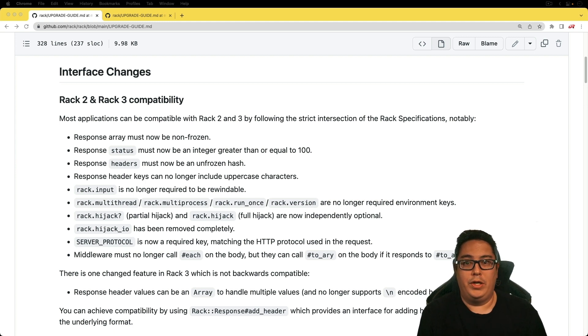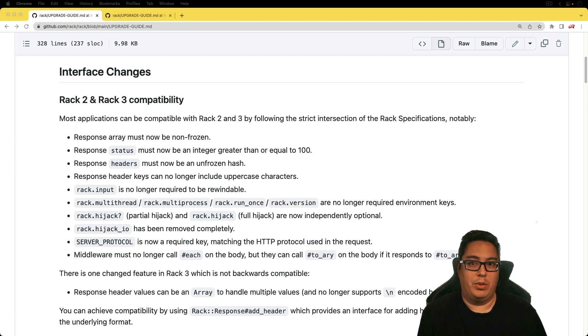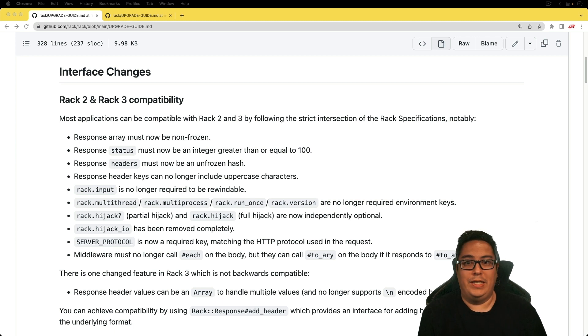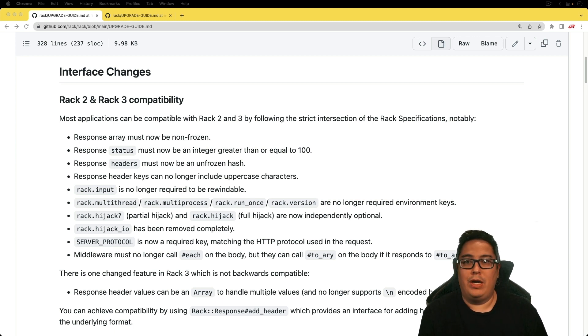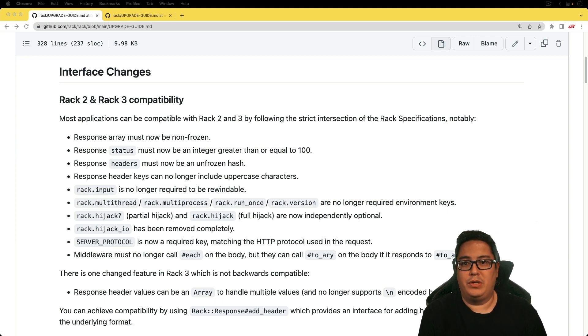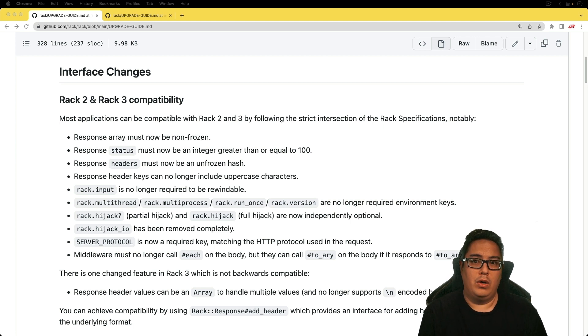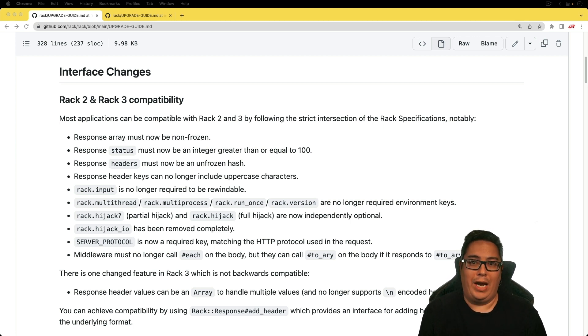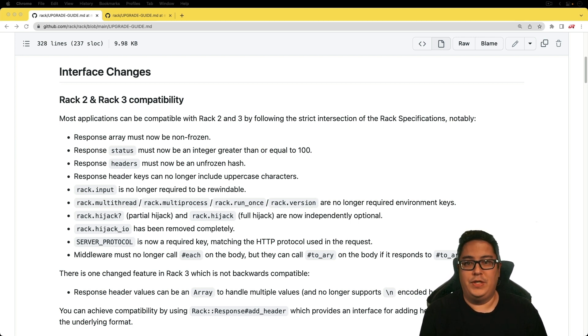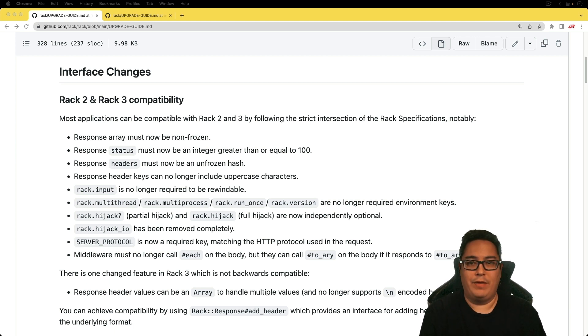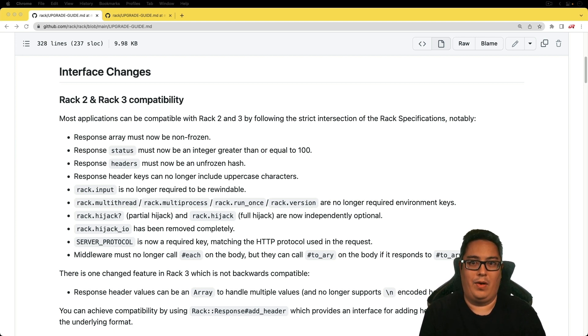Right now, Roda and Utopia are Rack 3 compatible, and the Falcon web server is Rack 3 compatible. However, if you're using Puma and Ruby on Rails, I would probably hold off on adopting Rack 3 in our applications until there's official support. It's just going to make life a lot easier for maintaining your particular application.